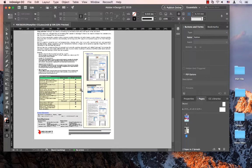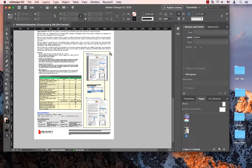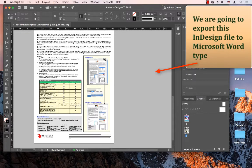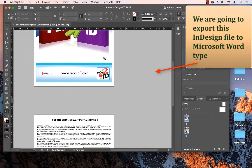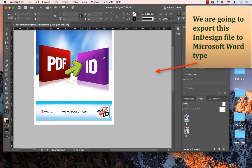Here on the screen you see I have InDesign CC 2019 running and I want to share this InDesign file, it's a very typical InDesign file, with my colleagues that use Microsoft Word.